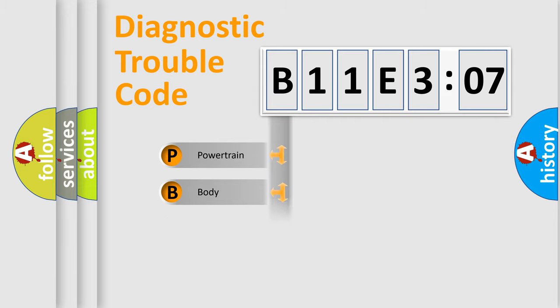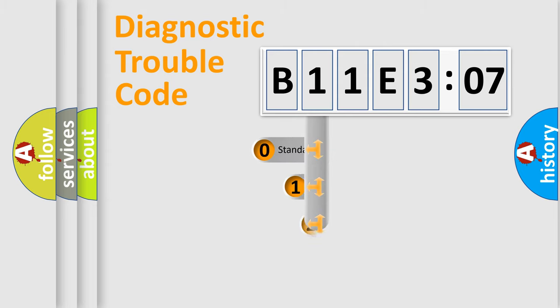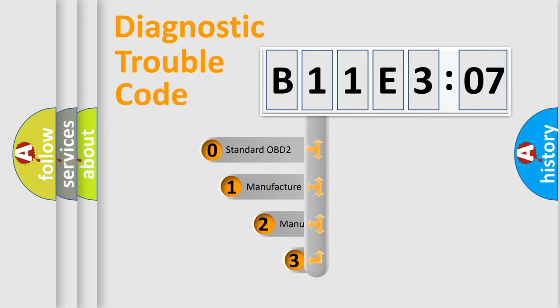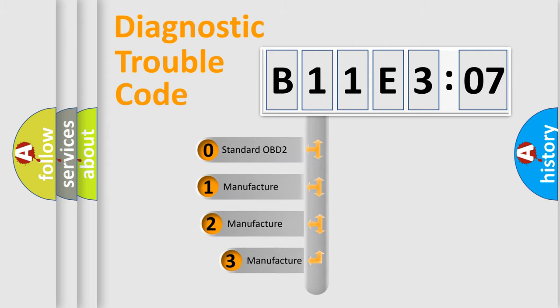Powertrain, Body, Chassis, Network. This distribution is defined in the first character code.